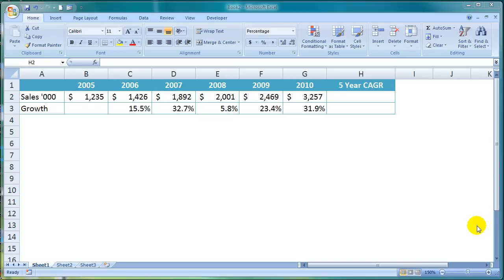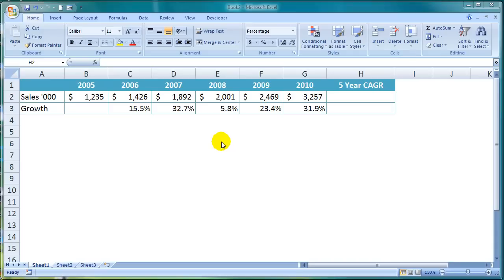So how do you calculate the CAGR in Excel? Here I have 6 years worth of sales data and their annual growth rate each year, which as you can see fluctuates.